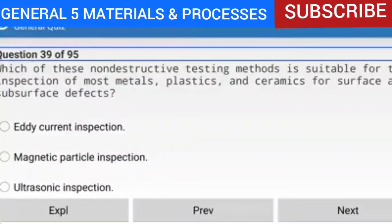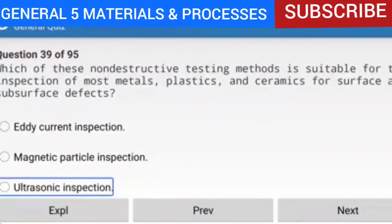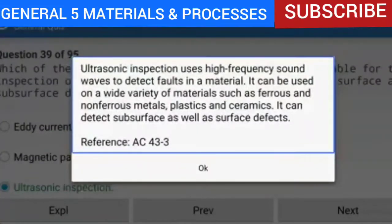Question 39 of 95: Which non-destructive testing method is suitable for the inspection of most metals, plastics, and ceramics for surface and subsurface defects? The answer is ultrasonic inspection. Ultrasonic inspection uses high-frequency sound waves to detect faults in a material. It can be used on ferrous and non-ferrous metals, plastics, and ceramics, and can detect subsurface as well as surface defects.